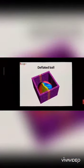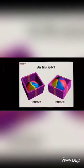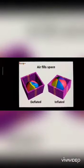What did we see? When there is no air in the ball, we call it a deflated ball. And when the air is filled inside the ball, it swells up and becomes big. So, this is an inflated ball. And what do we see? The inflated ball takes up more space. So, we can say the air fills up the space.